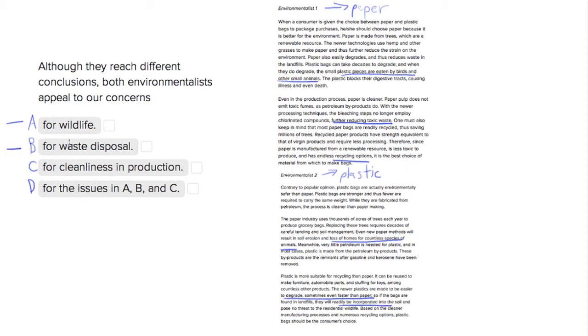Choice number three is for cleanliness in production. We see that in environmentalist one's argument that paper products require less processing and there are no bleaching steps, so it's a lot better.